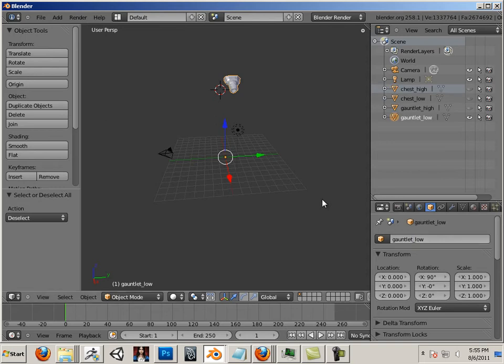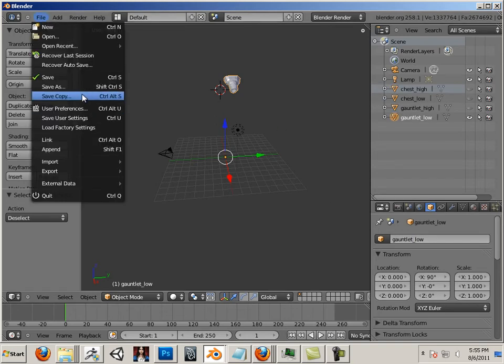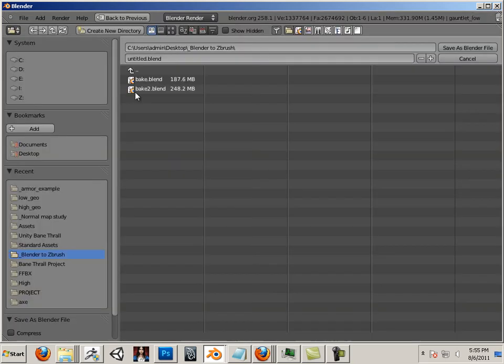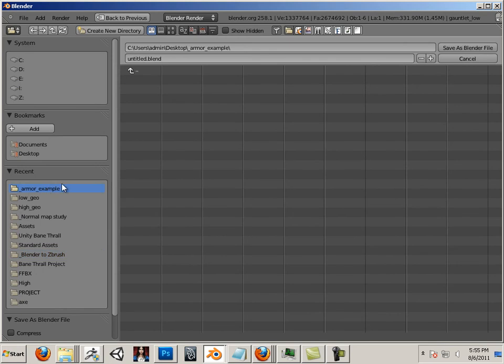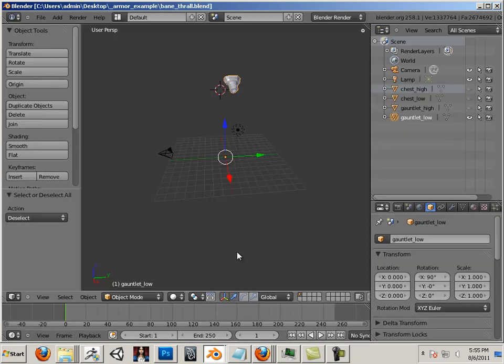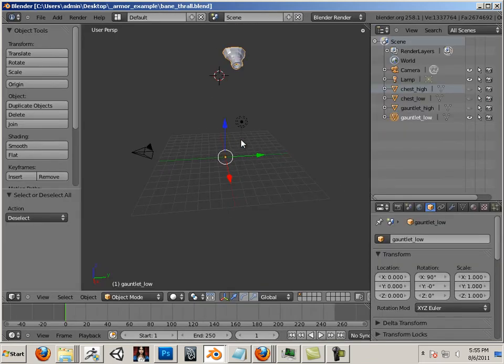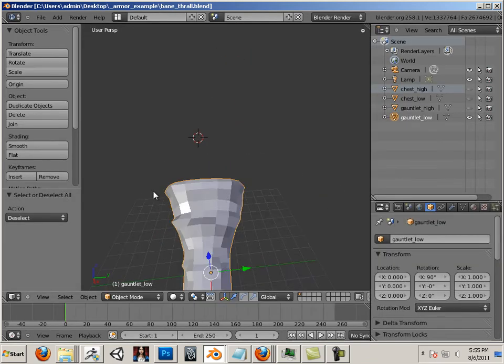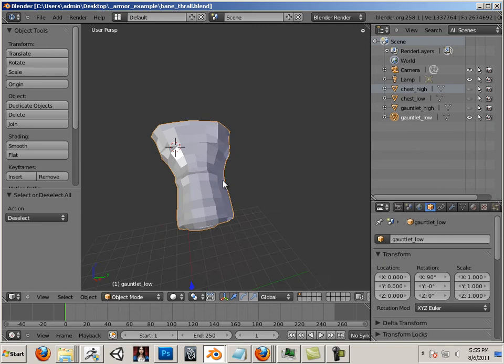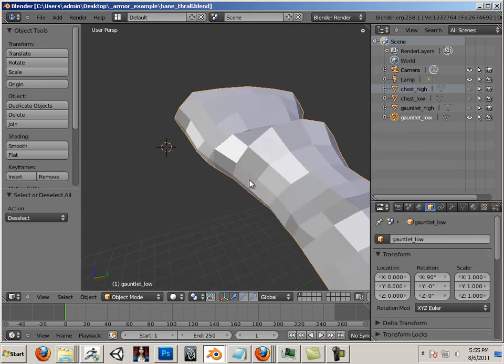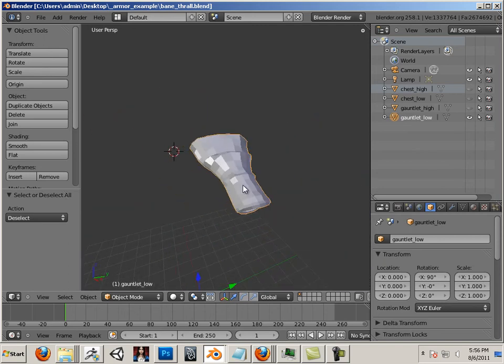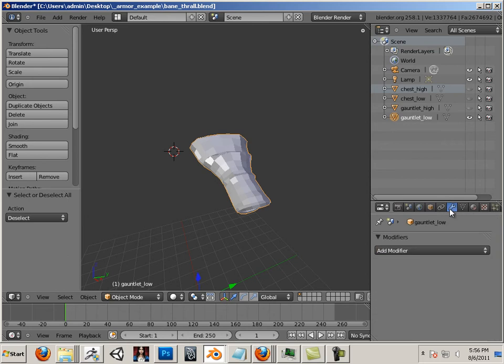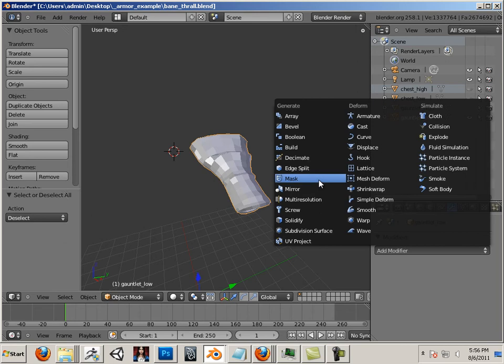Alright, there's our pieces and now I'm just going to save the scene. Okay, now the low pieces are low, but I like to go a little lower on them and this is how I do that.